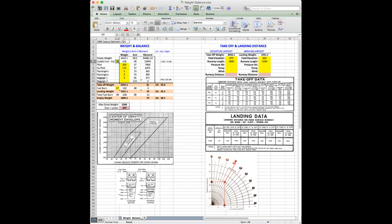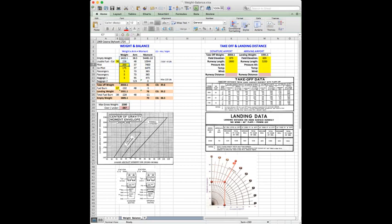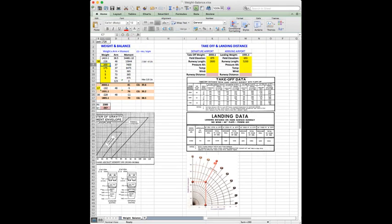If you put in here 38 gallons of gas, this will automatically calculate your weight for that many gallons. As we know, one gallon equals six pounds. And this is an equation that basically takes your 38 gallons and multiplies it times six in order to get 228.